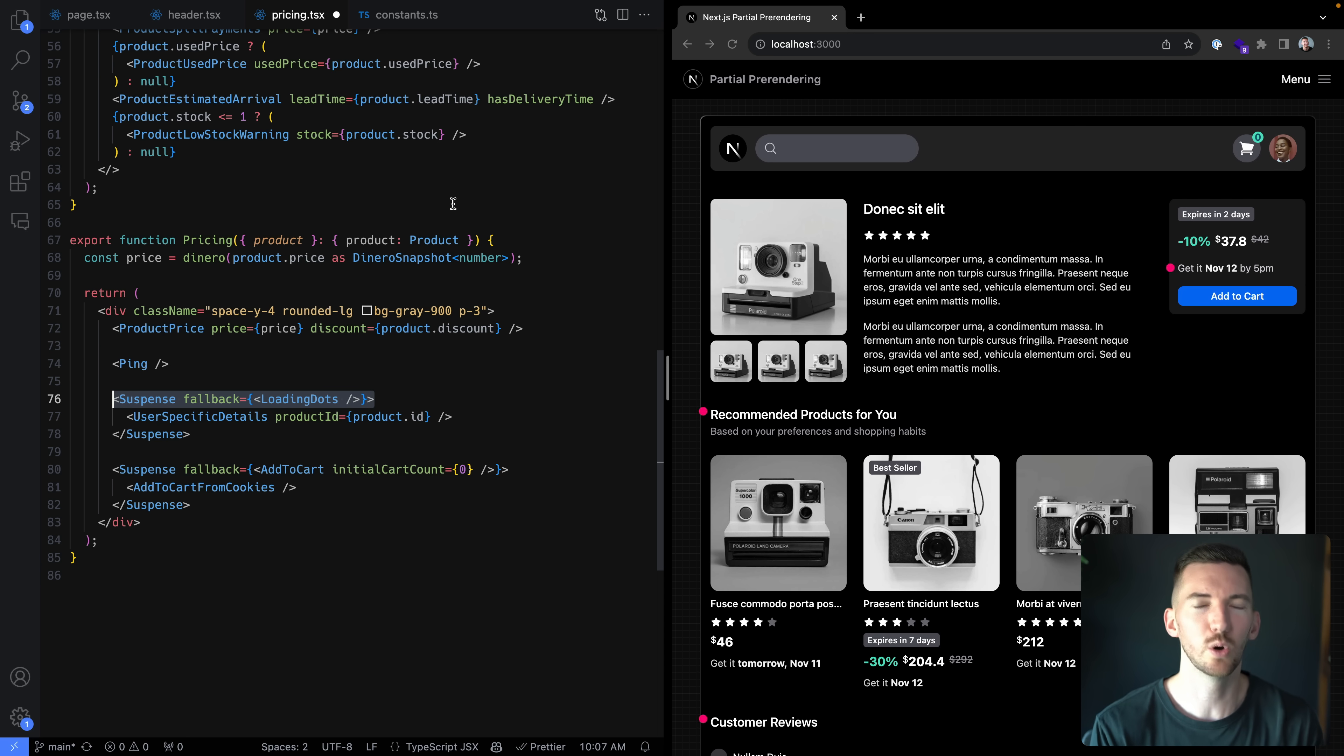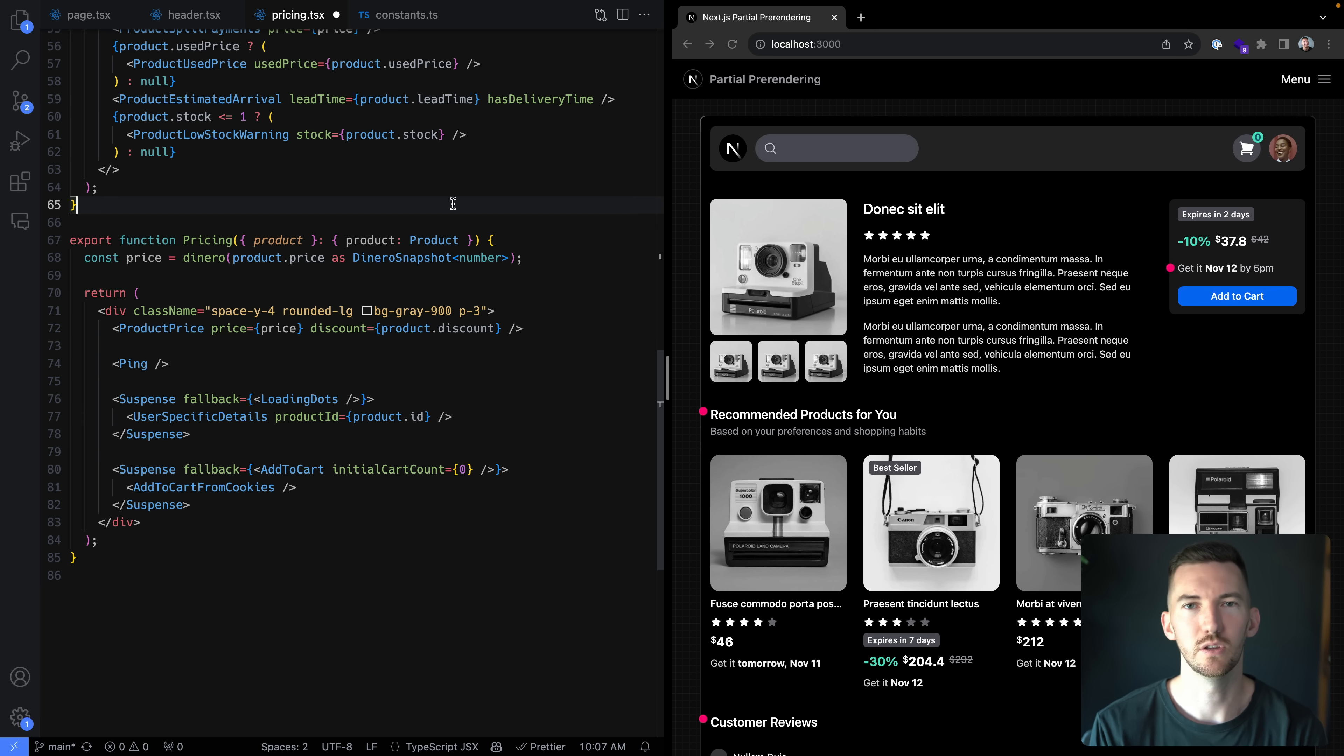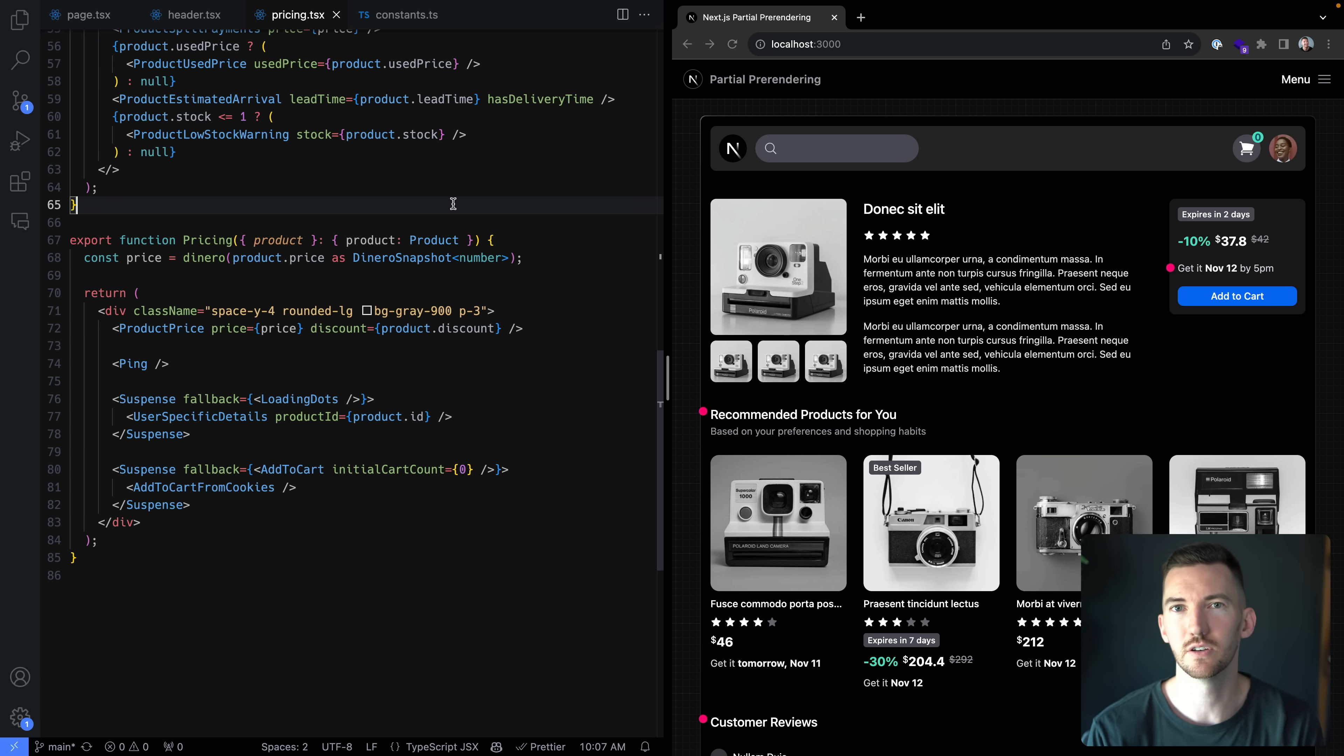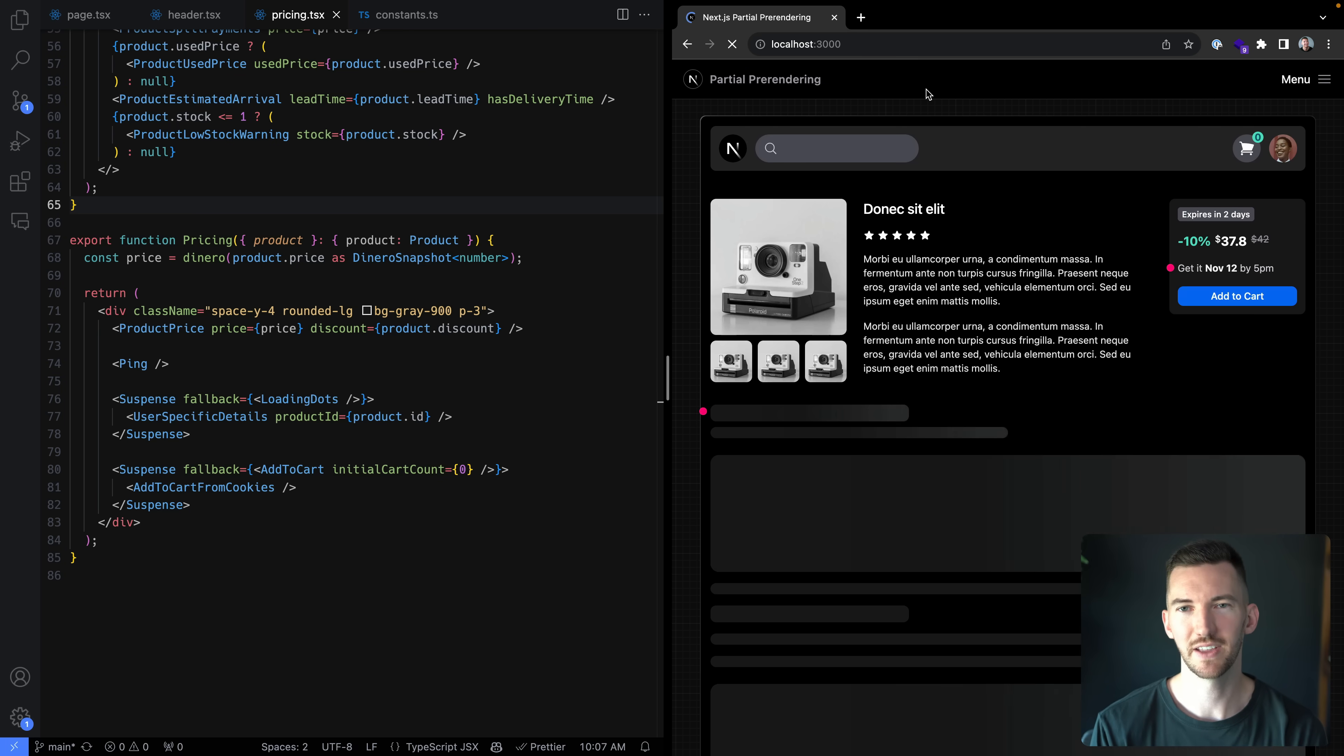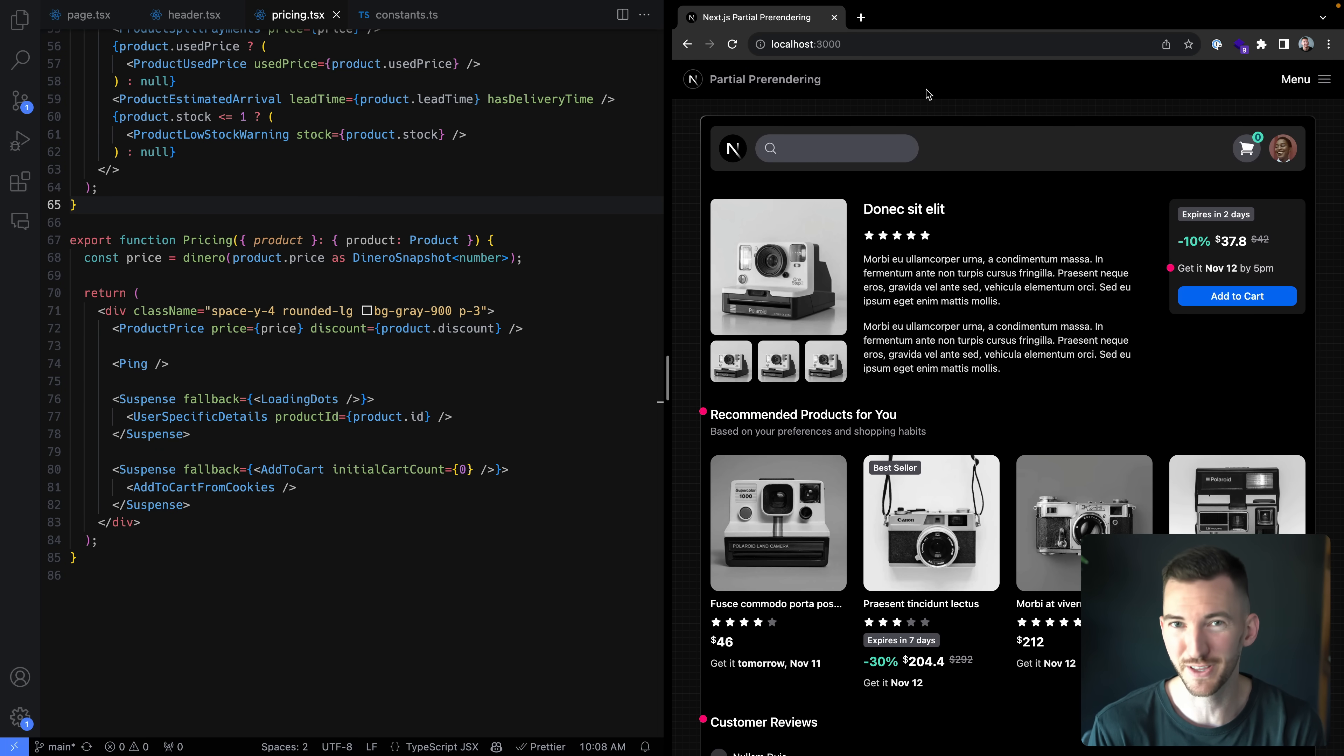So I'm programmatically defining where I want the suspense boundaries using my code, defining fallbacks, and then the Next.js compiler can automatically create the static optimization here based on your code. So if I go back to about blank, now with all these changes, and I navigate forward to this new updated version, it's really fast.